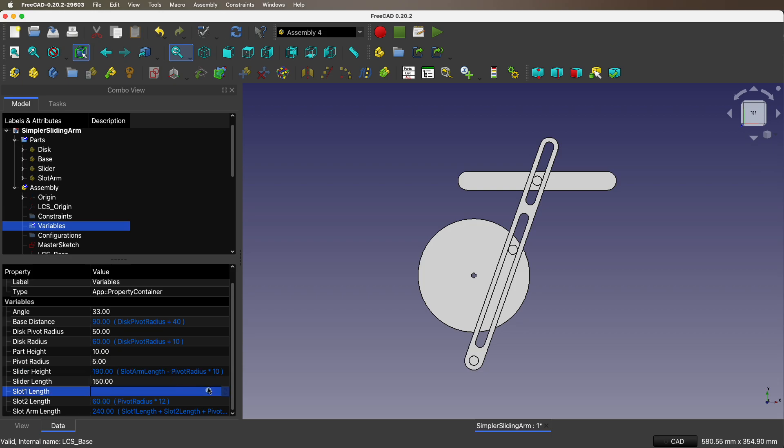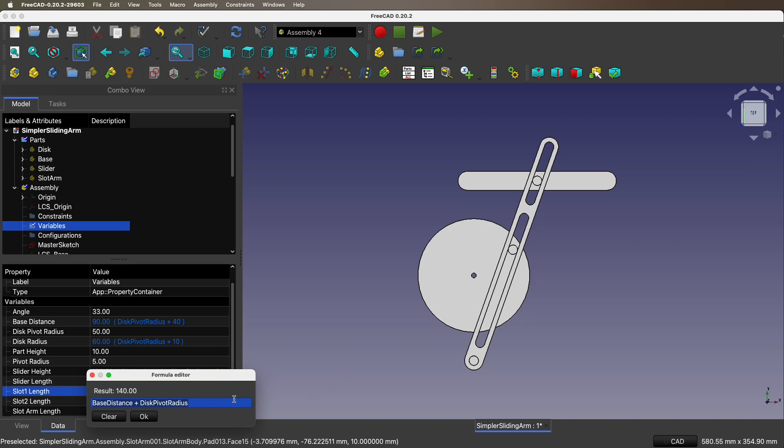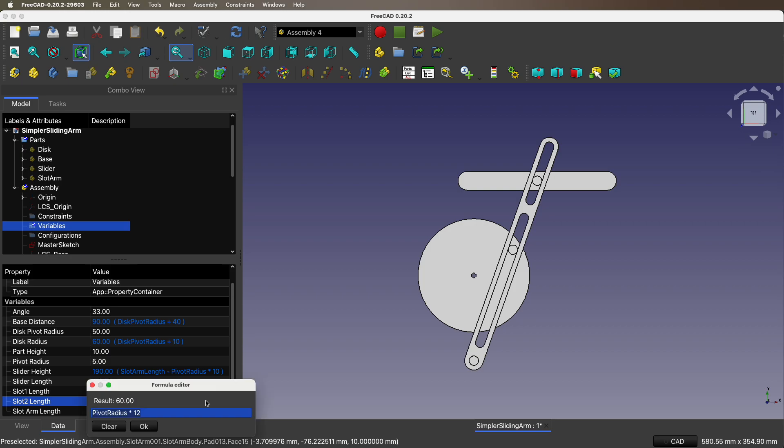Slot length - base distance plus disk pivot radius. So that is the length of that big slot.